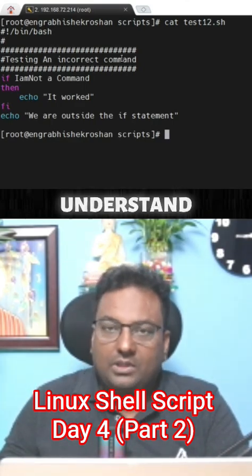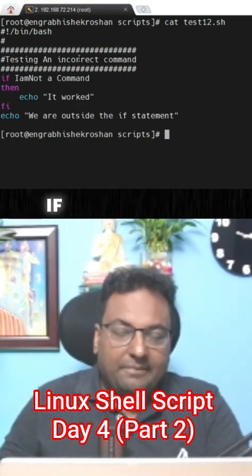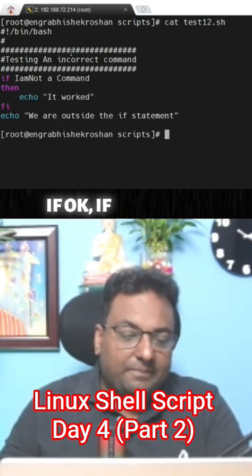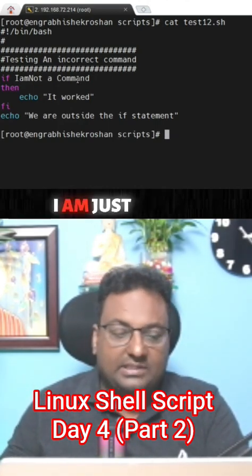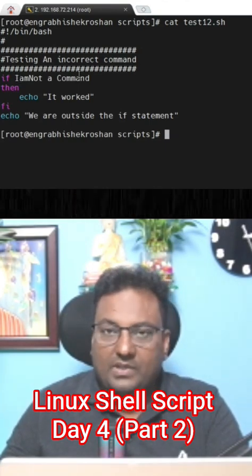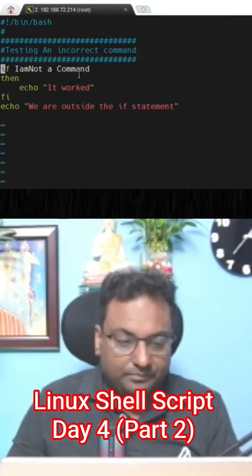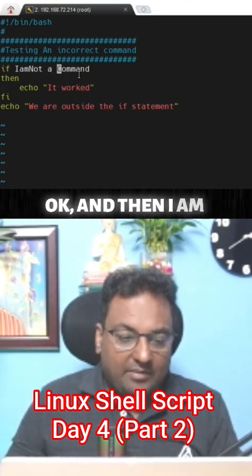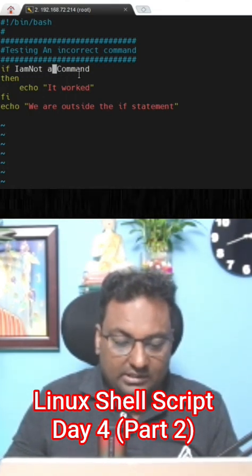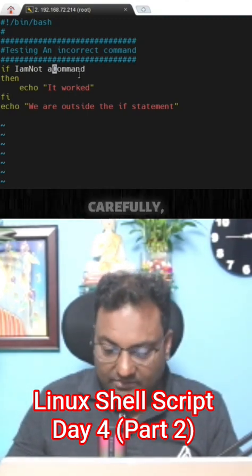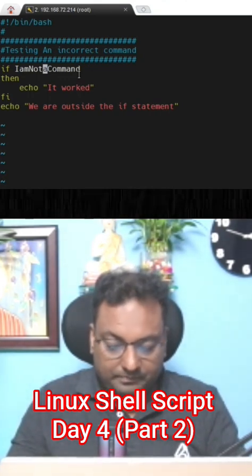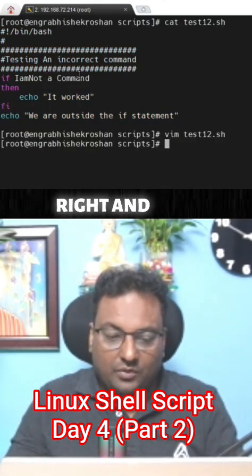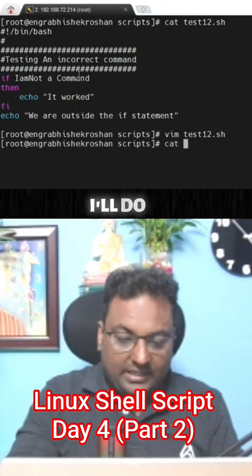Try to understand this very carefully. If 'I am not a command' - I'm just giving a text that says 'I am not a command'. Then I'm going to put this all together. Now write and quit. I'll do a cat of this one.